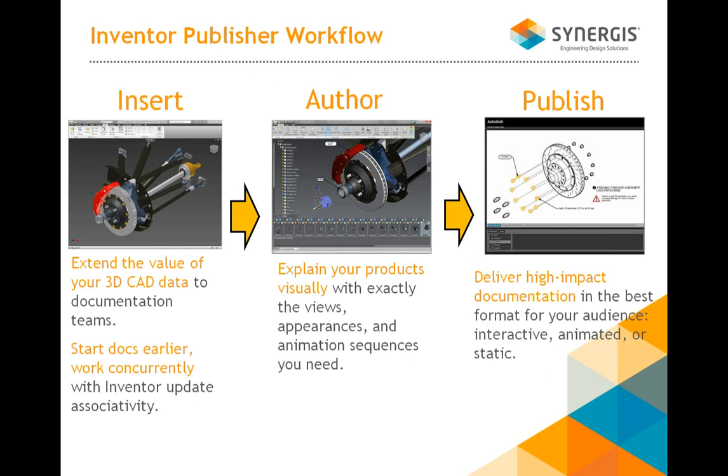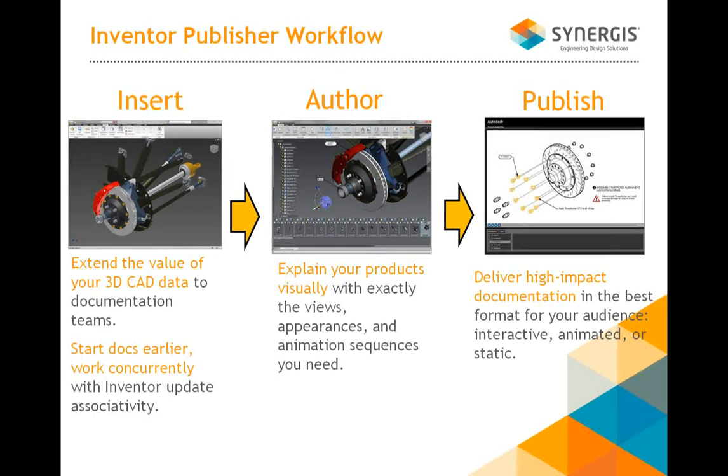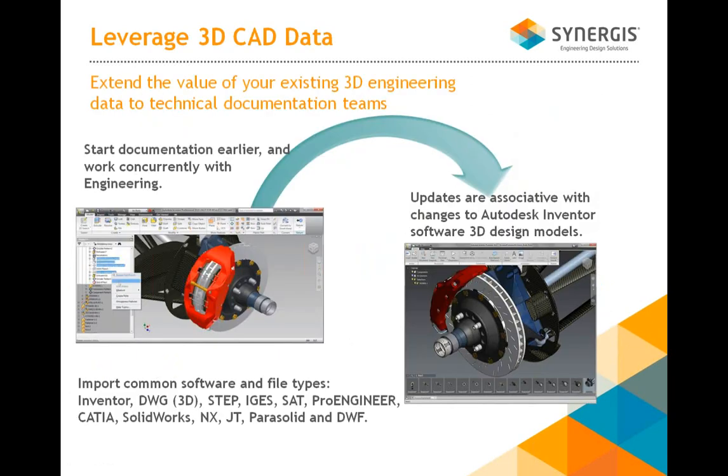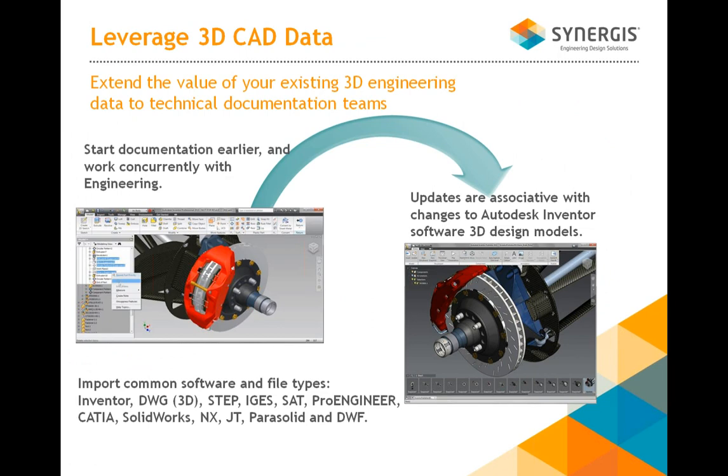The typical workflow for Inventor Publisher would be to insert a particular model from Inventor into Inventor Publisher. The next step then would be to author that part by adding your snapshots, your views, your details, that kind of information that you want to get across to the customer, and then publish that out in a whole variety of different formats. So with this process, it allows you to get to market faster. You can leverage that CAD data right away. In other words, your documentation team can be starting to develop your tech manuals online with the same data that the engineering team is using. And I'll give you an example of how they handle updates and the links between the two.